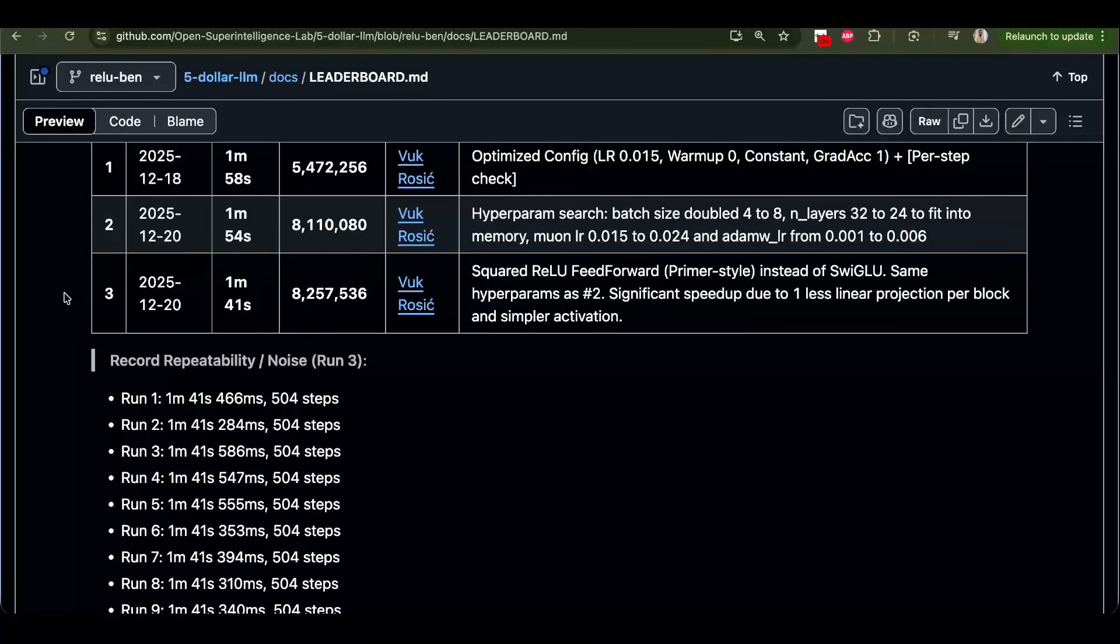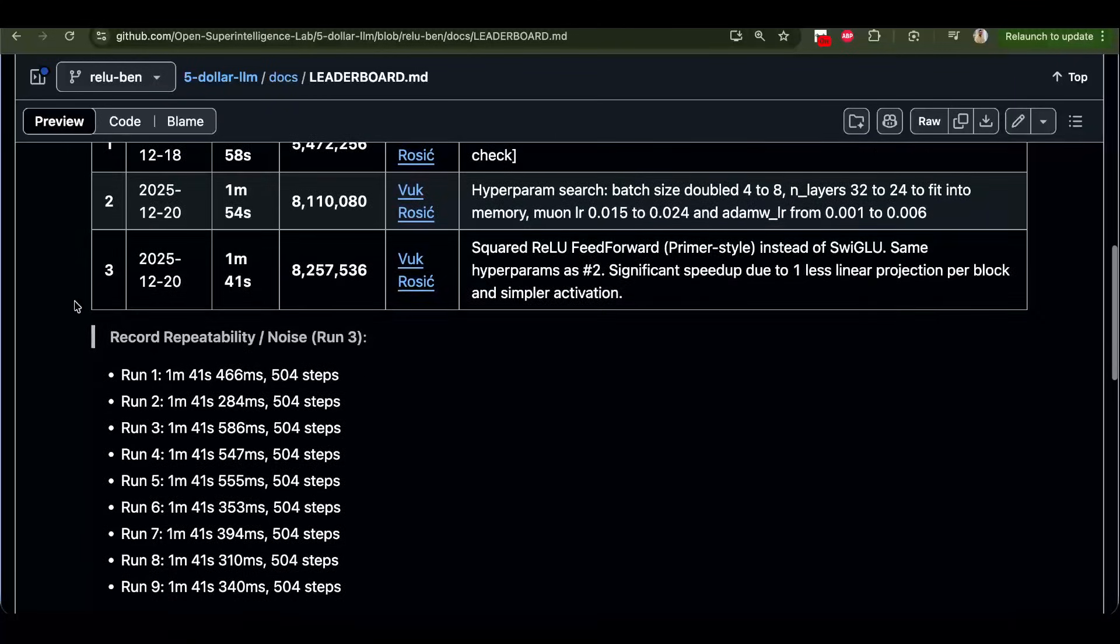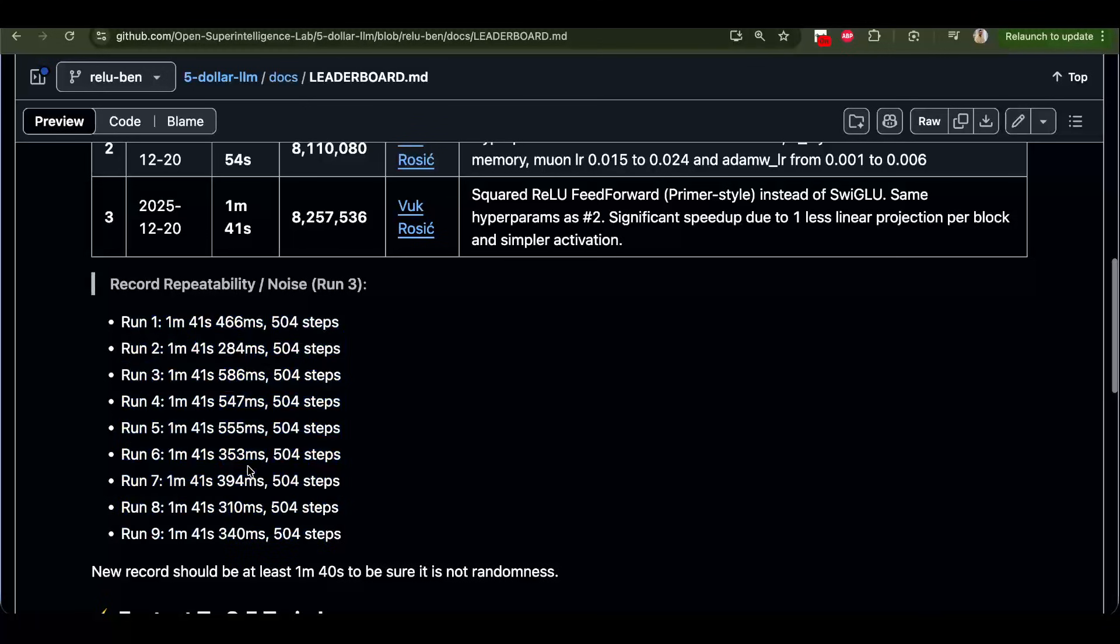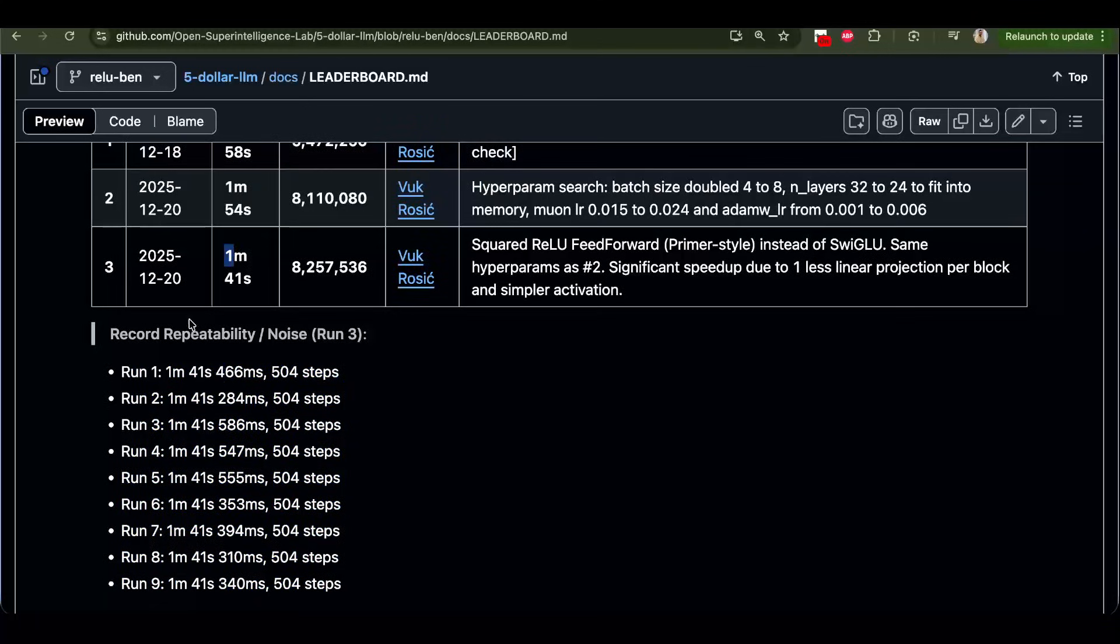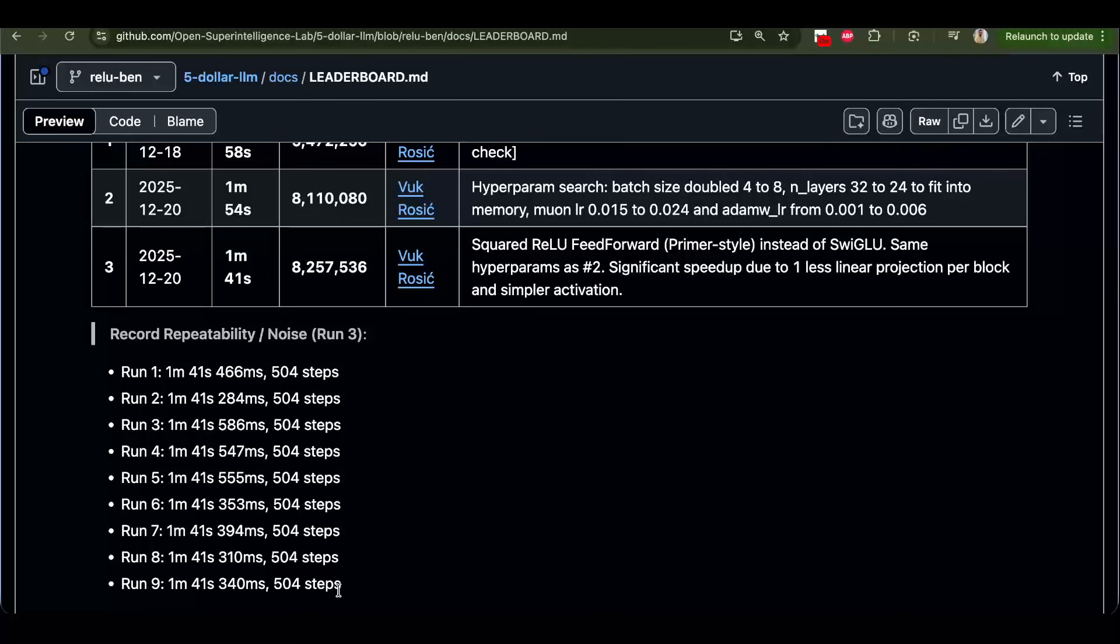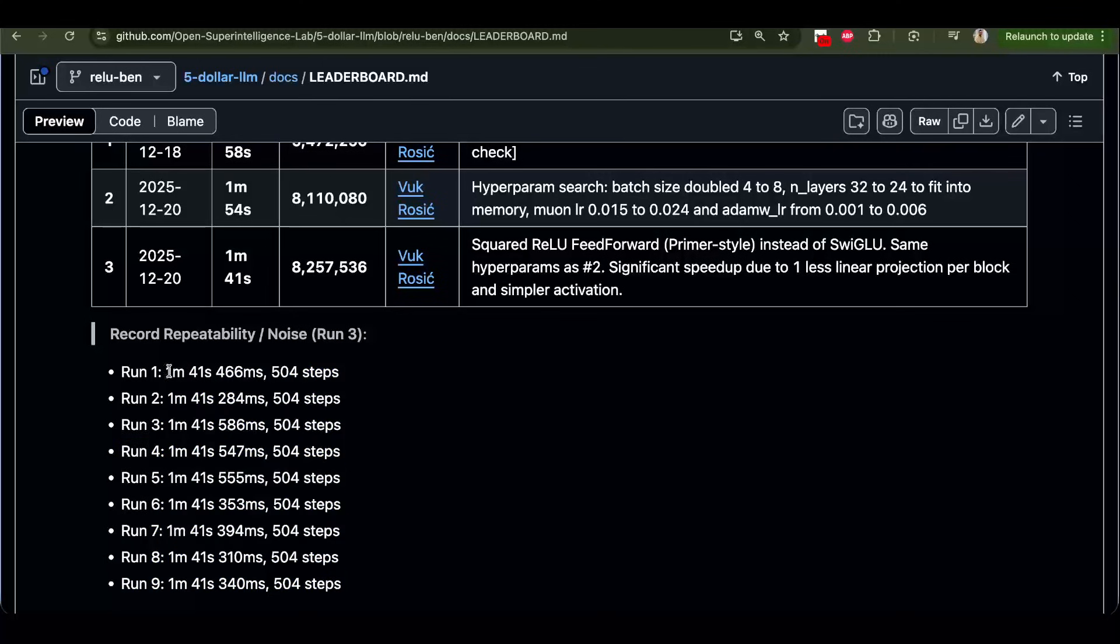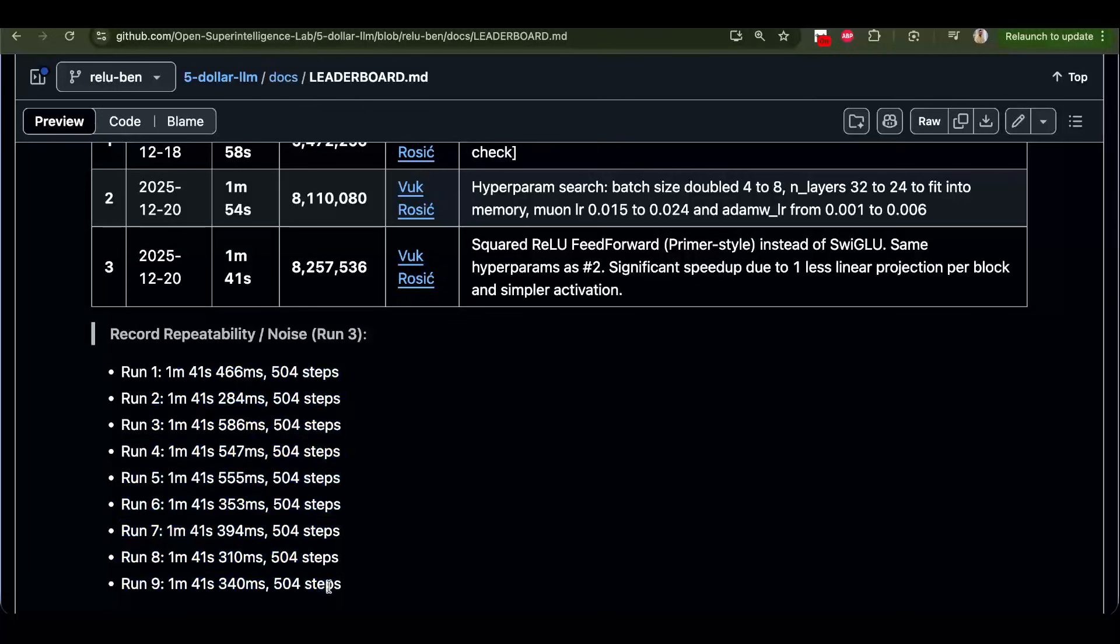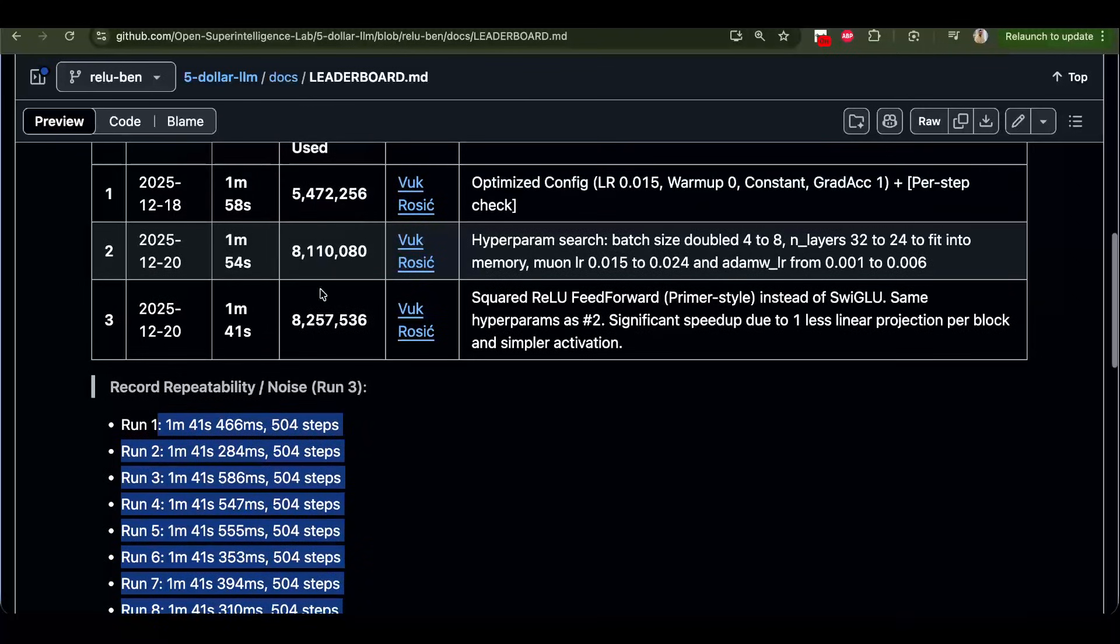And major issue I solved today is reproducibility. So you see here how I run this same record. And every time it's same. One second up, down. But before, I had some kernel warming up issues. Sometimes it counted kernel warming up times. Sometimes it didn't. So the times were very different. But now it's same. So now we can actually start measuring records.